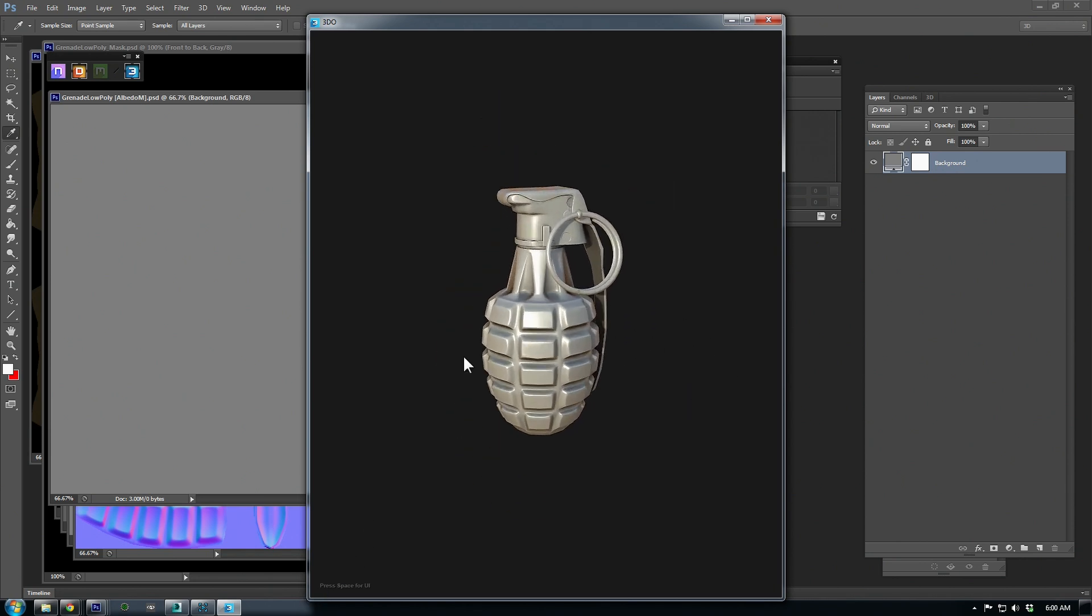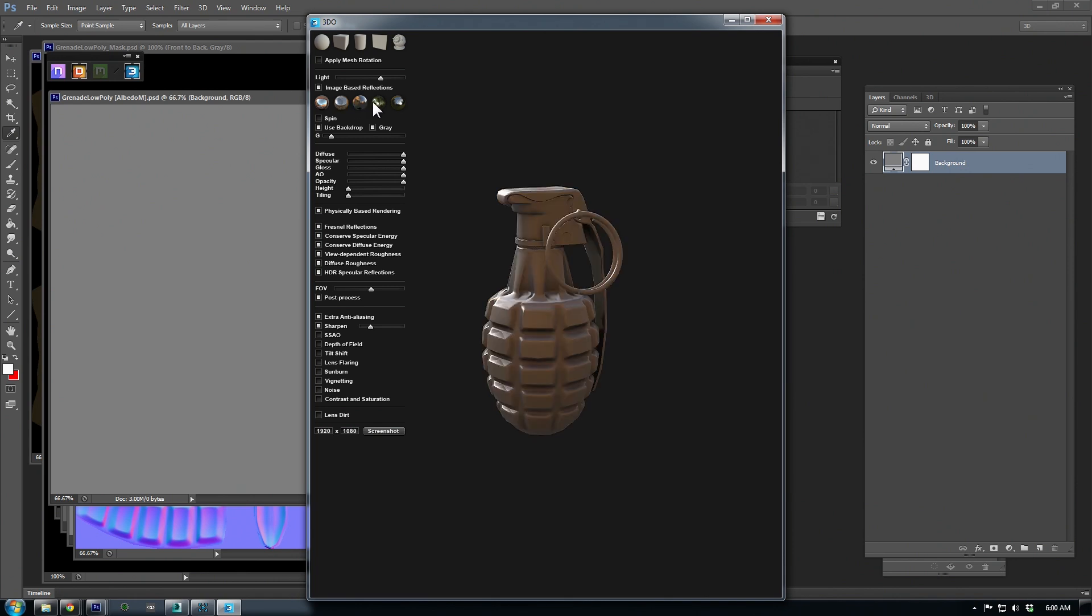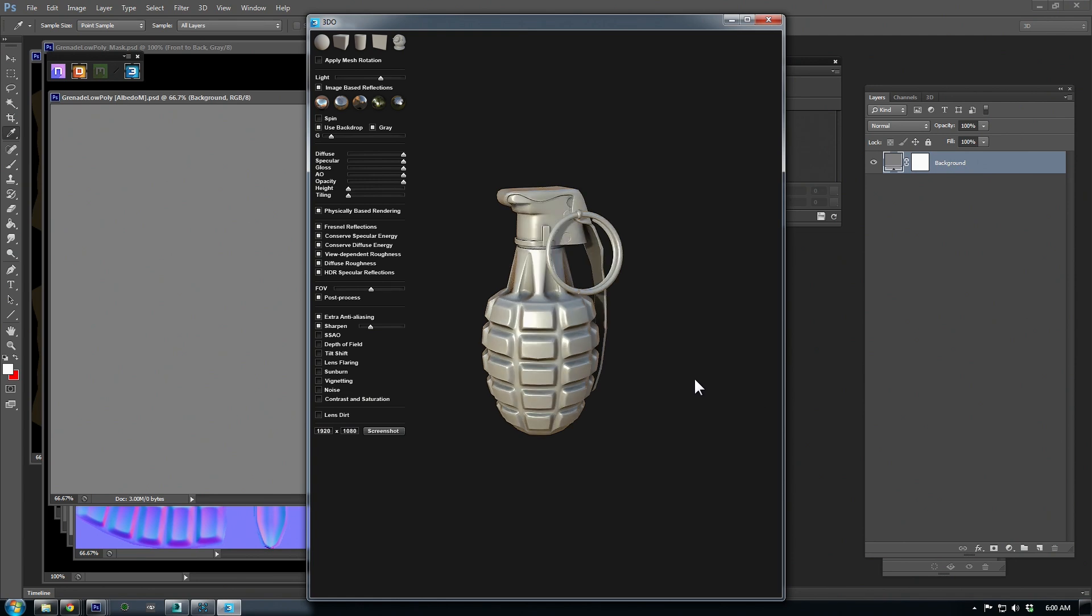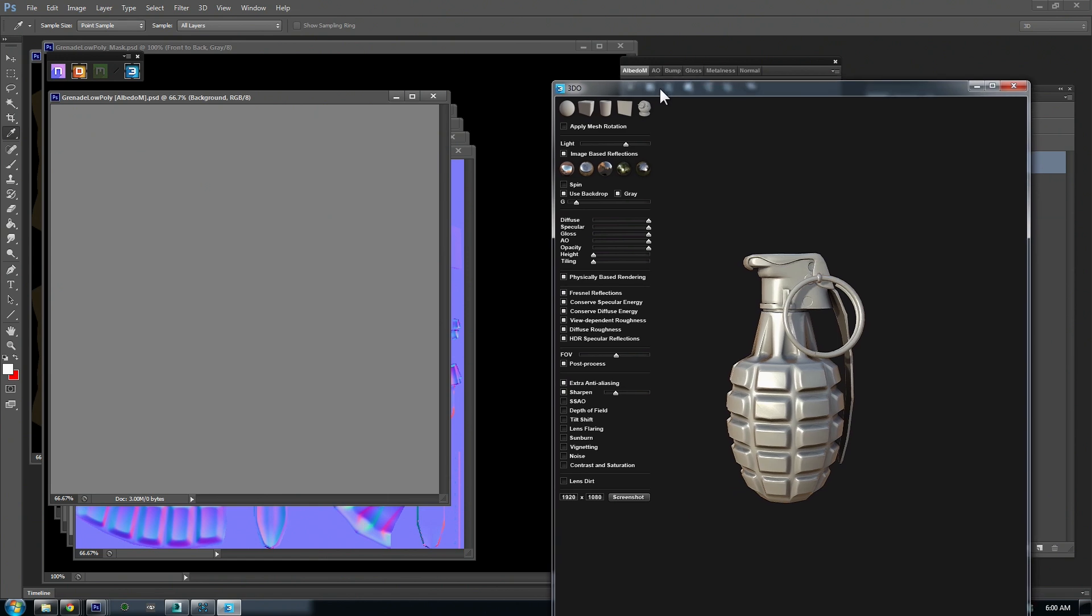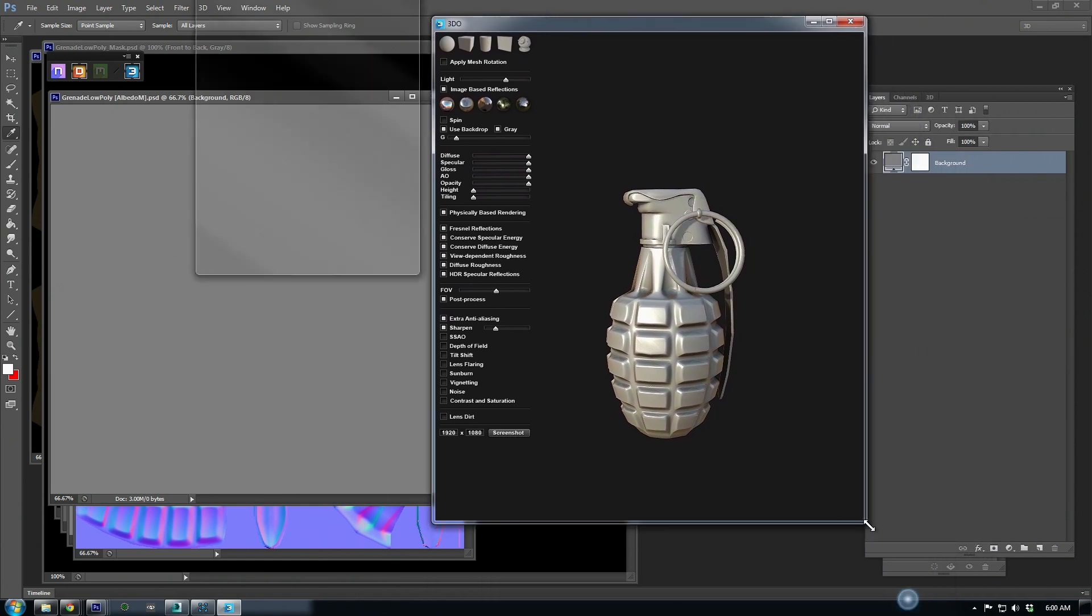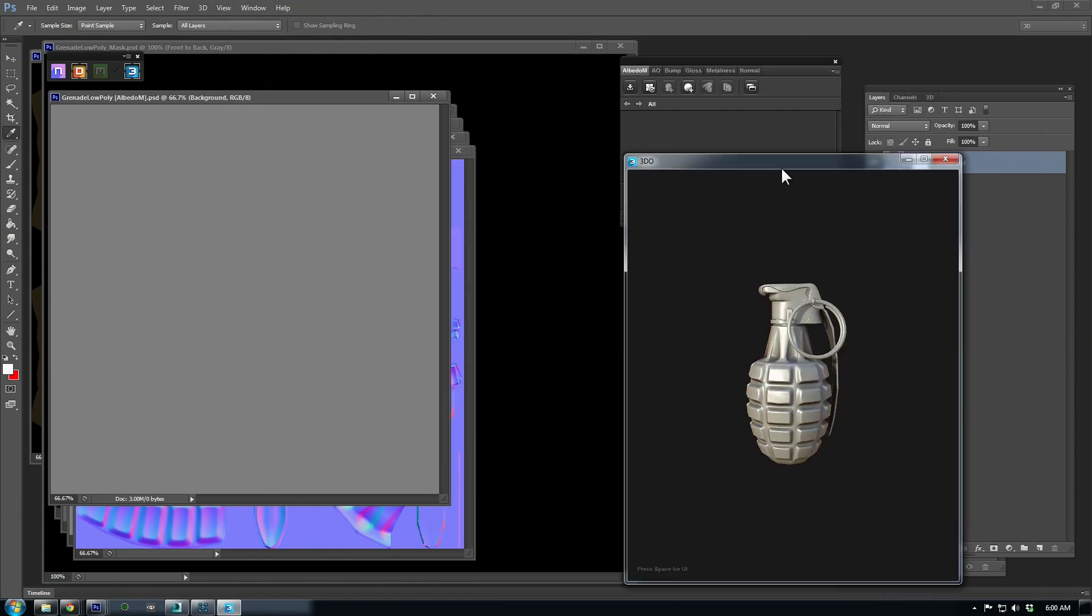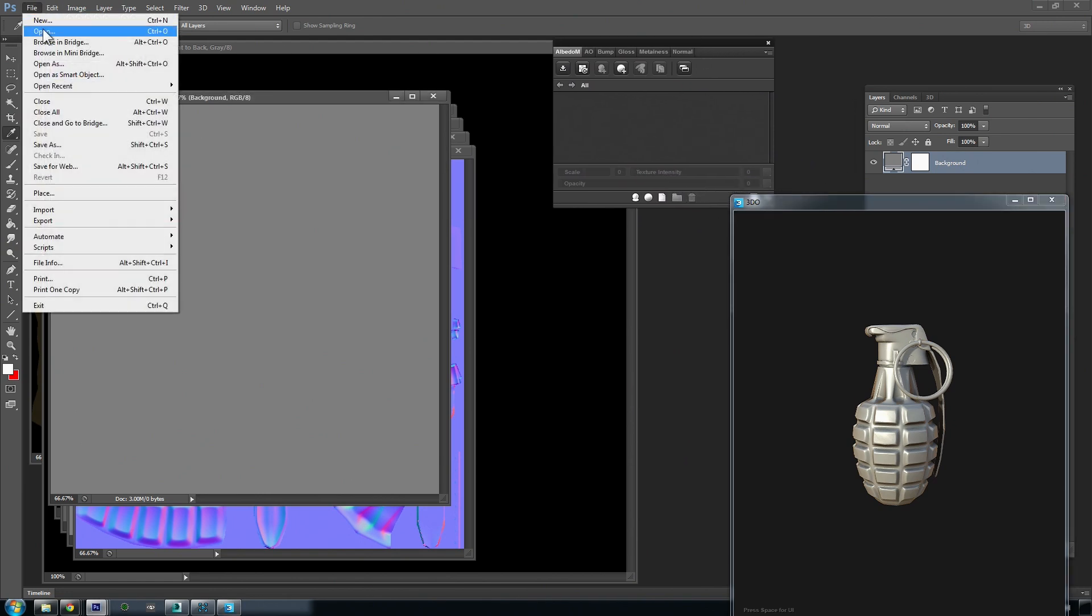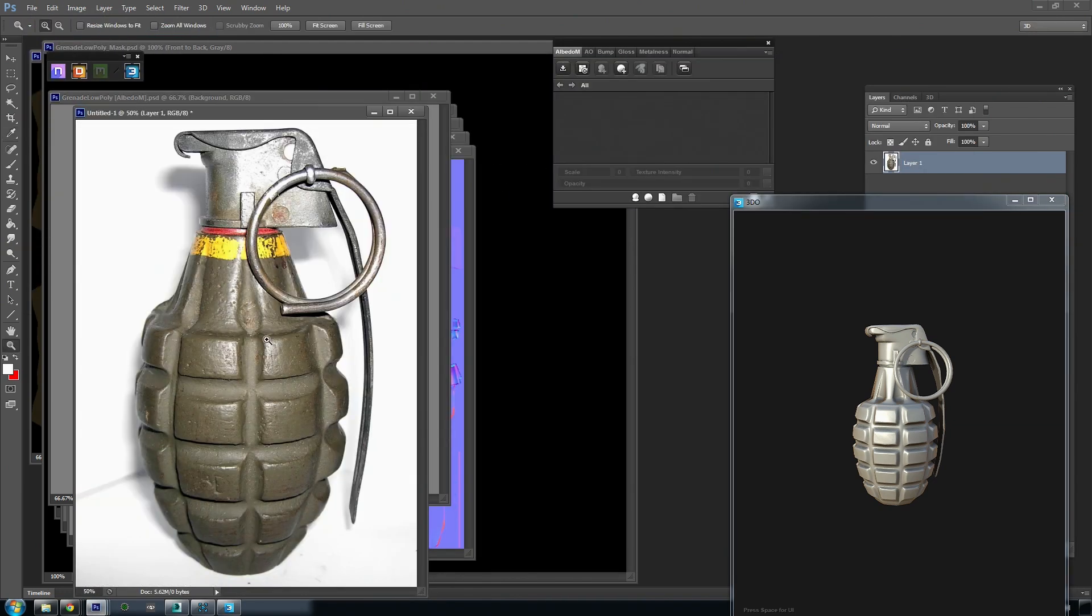Spacebar toggles the UI, and you can try out different panoramic images to use as your light source. This is using image-based reflections, so the smoother or glossier the surface, the more reflections will come through. I'll use the second image to start with. I also have spin disabled here because I find it distracting when I'm trying to dial in a material.